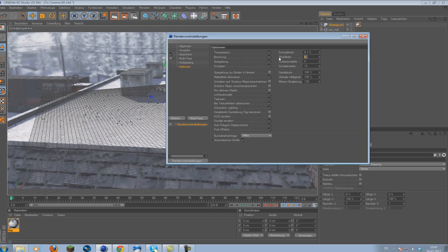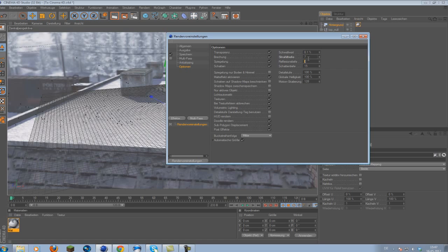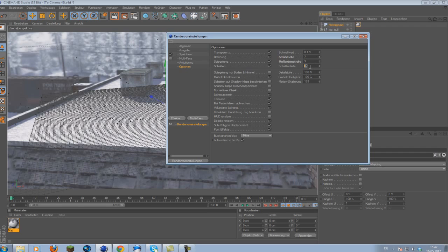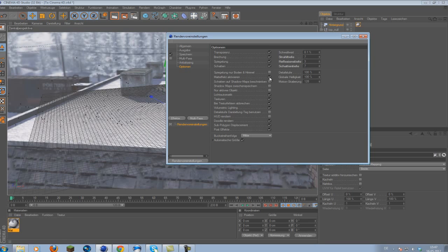We can change the ray depth to 3. The reflection depth, sorry, the ray depth we are going to change that to 7. So uncheck these two and you should be good to go.